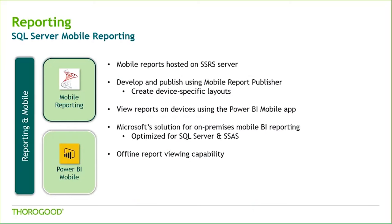Also through this application is the ability to view reporting services mobile reports. As with Power BI, you do not need a live connection to your data to view these reports, giving you more flexibility to work offline while on the go. Reports are developed and published using the mobile report publisher to easily create reports for both phones and tablets that leverage data sources such as SQL Server or Analysis Services.